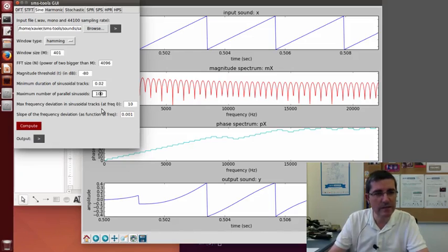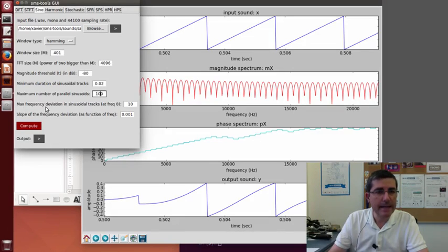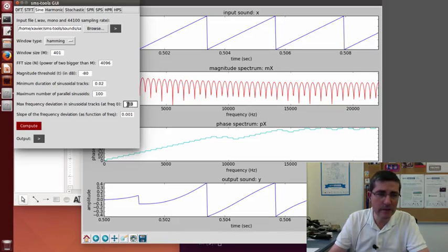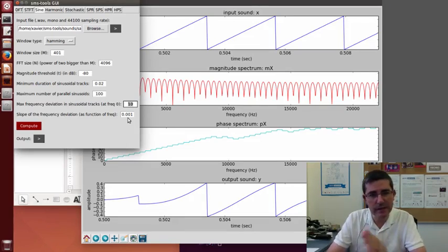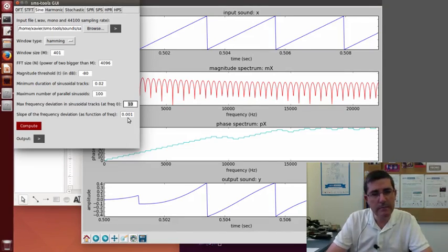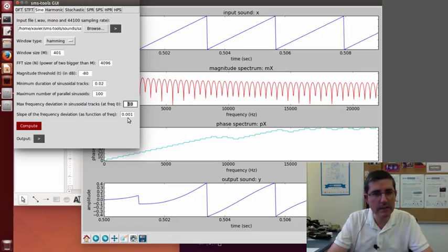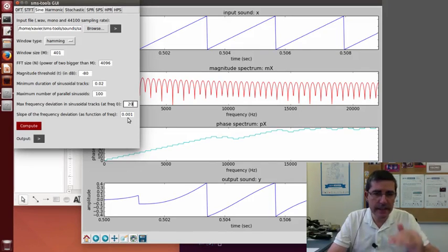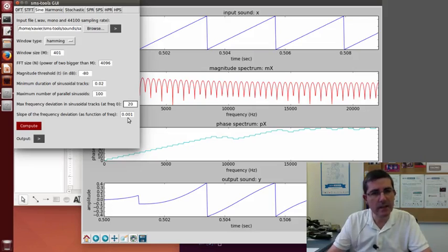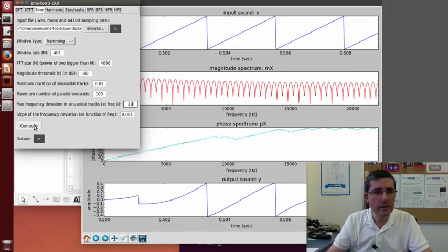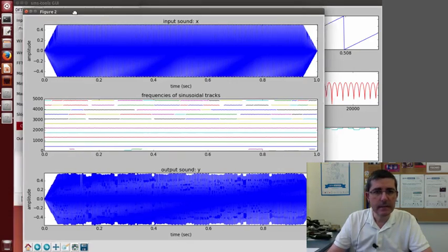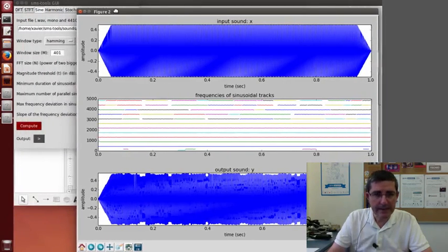We don't need that many sinusoids. Let's put 100, it's plenty of sinusoids. And in terms of the deviation from one frame to the next, 10 hertz might be too little because of the measuring possible errors. So maybe let's put around 20 hertz at the very beginning and this keeps getting larger as it goes up according to this slope. So let's compute that.